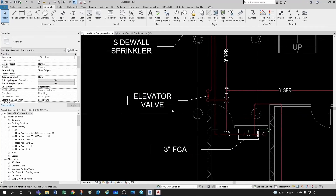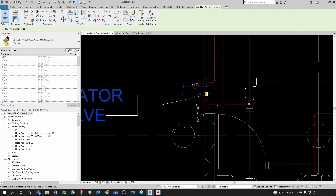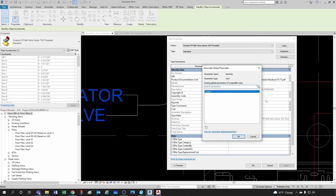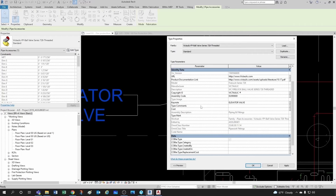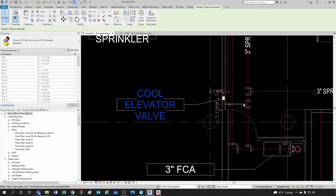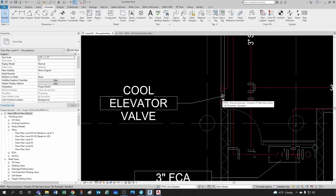Where is this information coming from? If you click on your equipment or part and go to Edit Type, you'll see that under Keynote you have this text. You can either have text you introduced manually, take it out of a keynote file by specification, or associate a parameter. In this case I just added this text — instead of 'elevator valve' I want 'cool elevator valve' — and that information is transferred to my keynote, being read directly from the element.